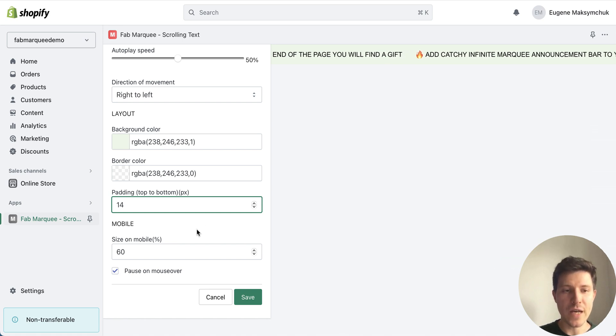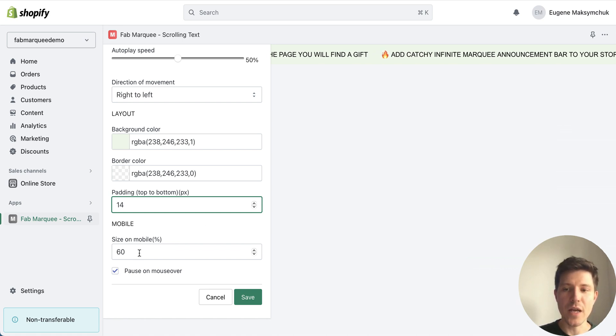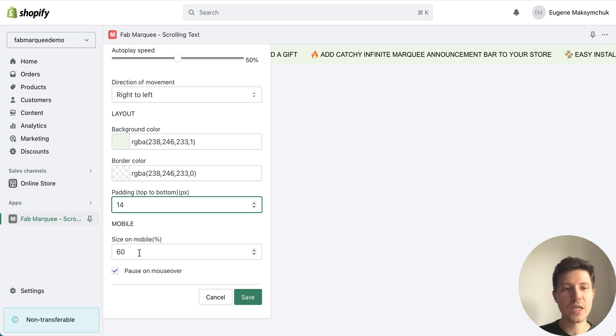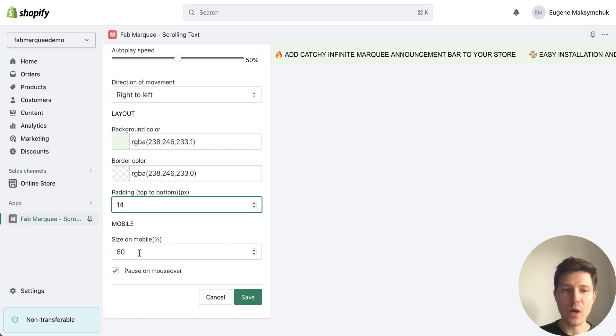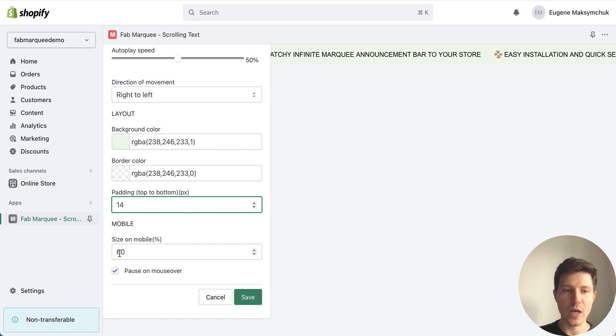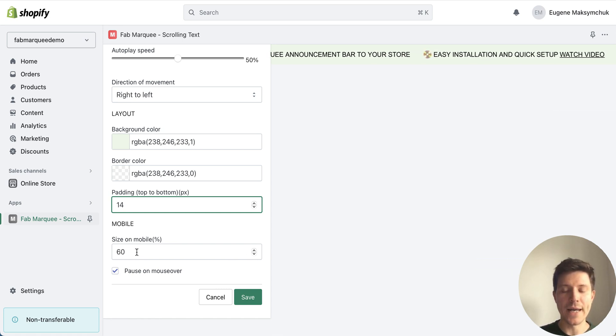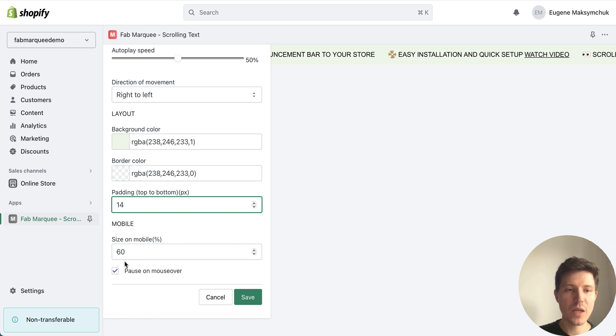Also great feature is that I can add the size on mobile devices. So on smaller screens my scrolling text bar will be smaller. So I put here 60% or I can make it bigger or smaller.